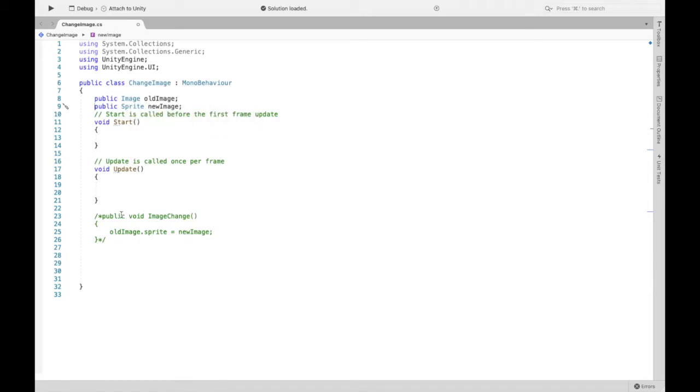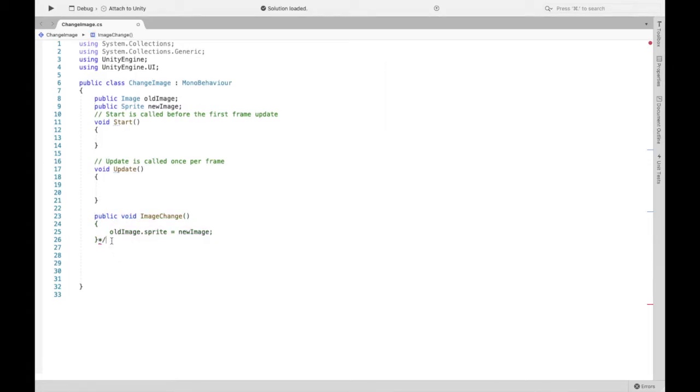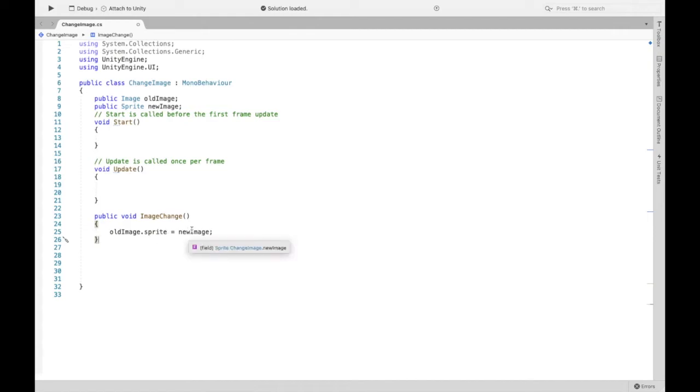And that's why when we create this public method, so this method is saying when we tell it to image change, we want the sprite component of the image to be the new sprite.